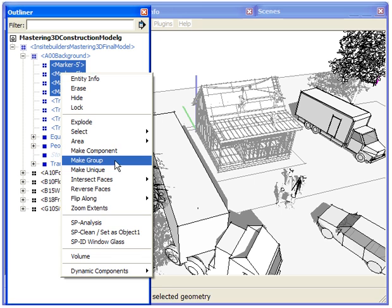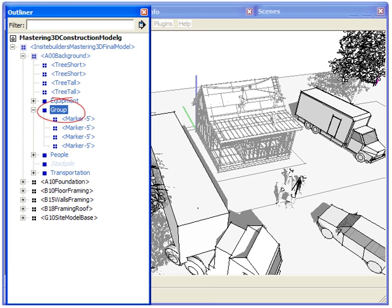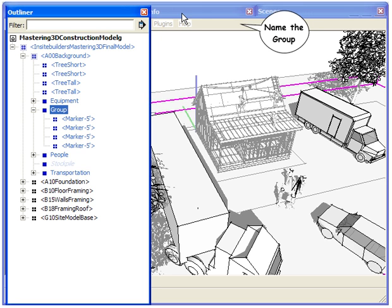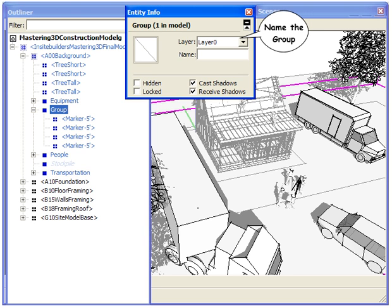In this example, choose Make Group. With the new group still selected, open the entity information box to name it.